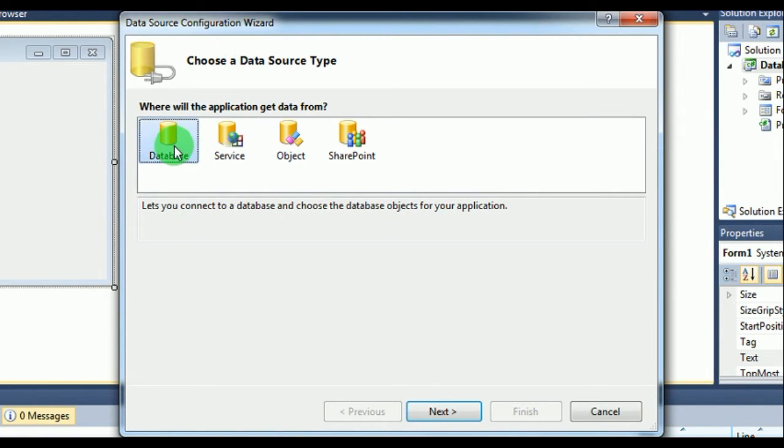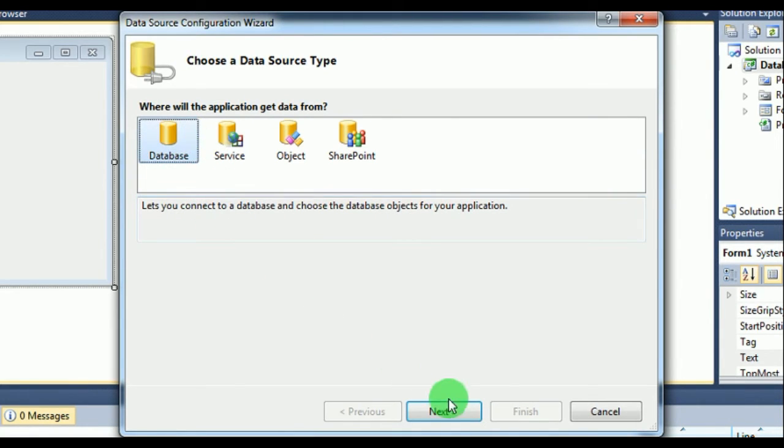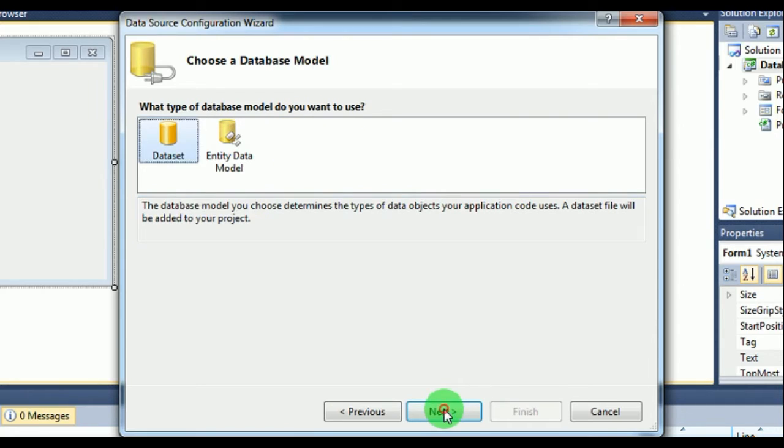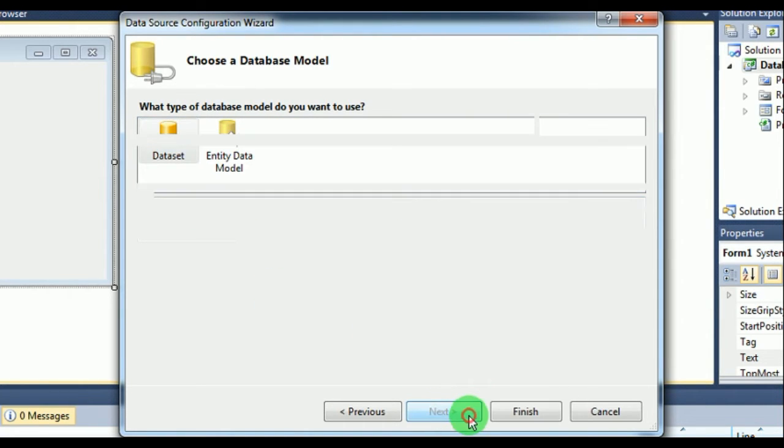Make sure you have selected Database here. This is by default, by the way. If in case you are somewhere else, make sure to select Database and then select Next. Next. Okay, dataset, next.